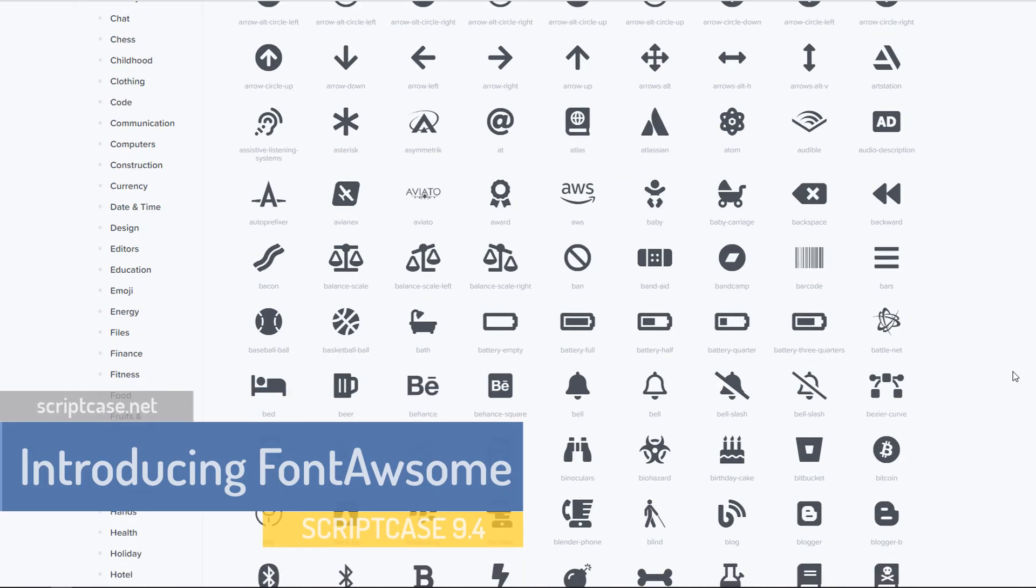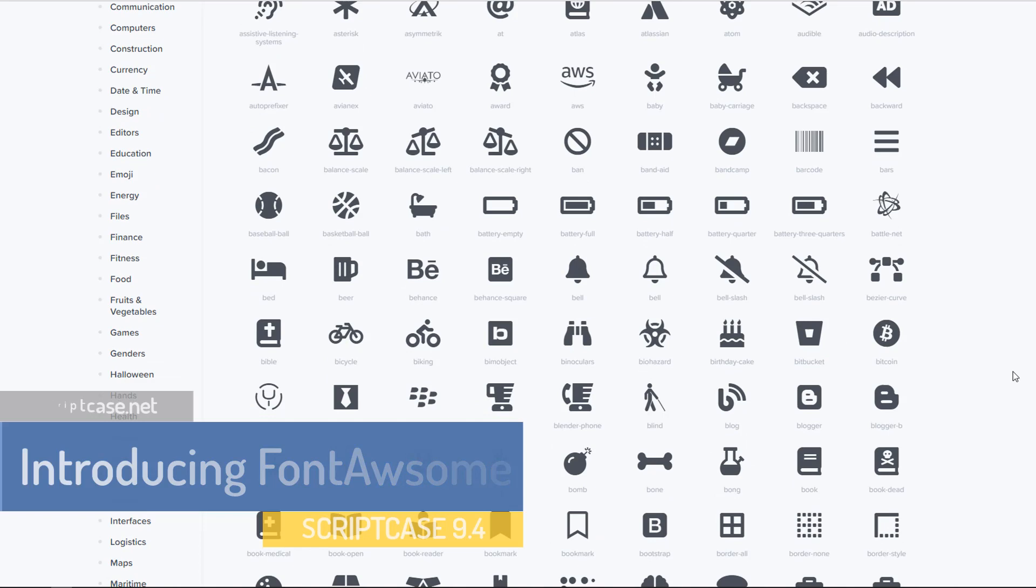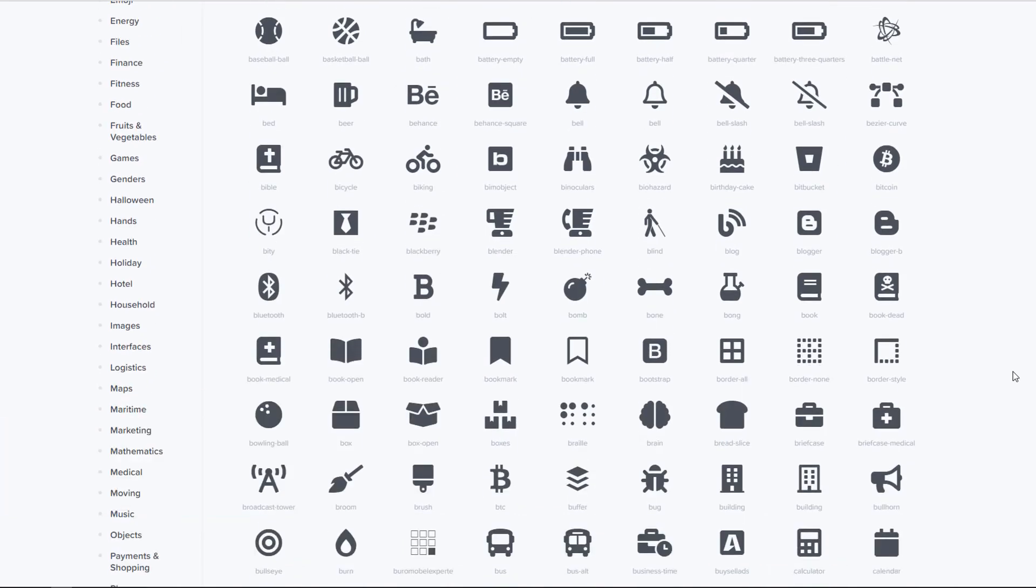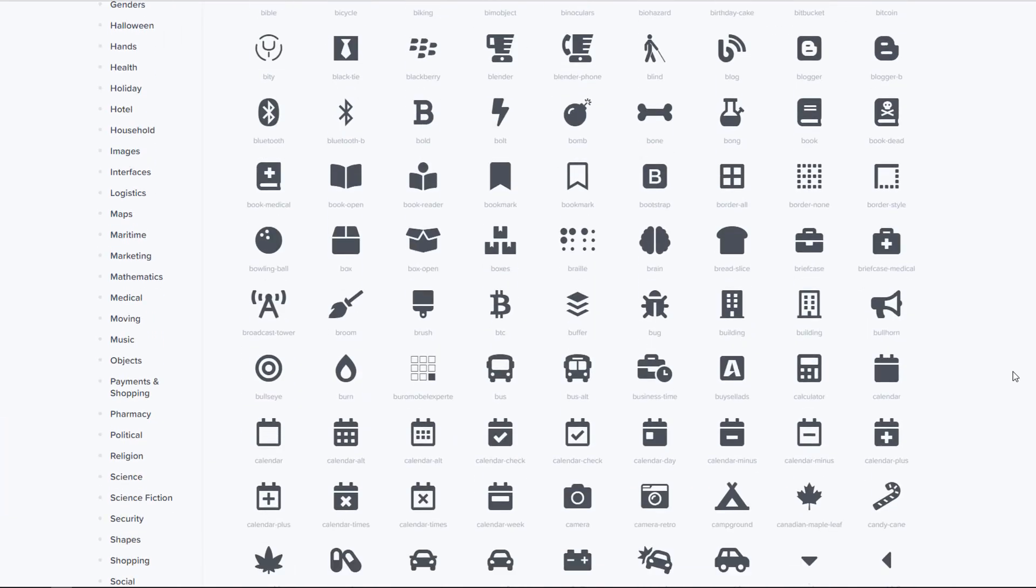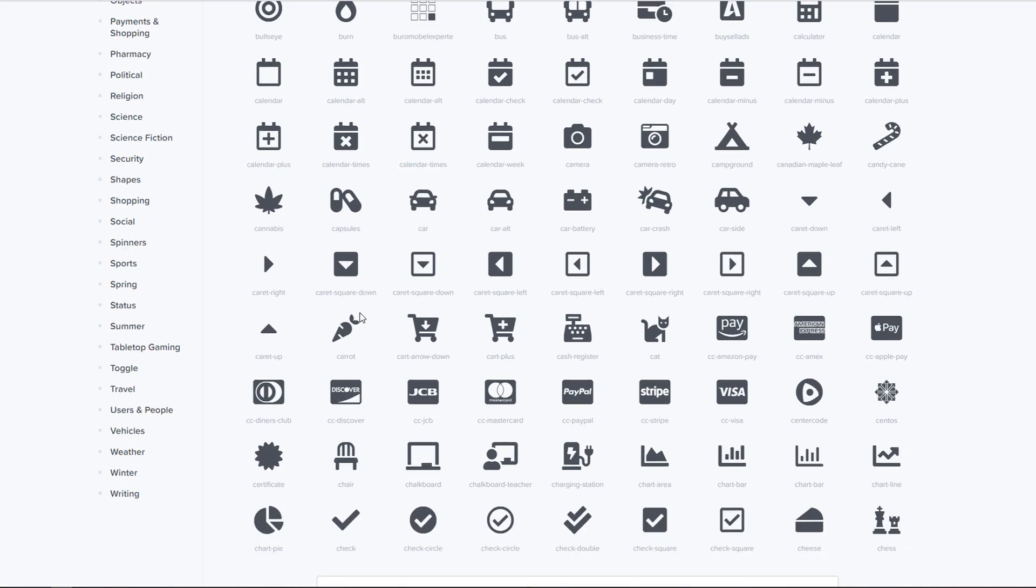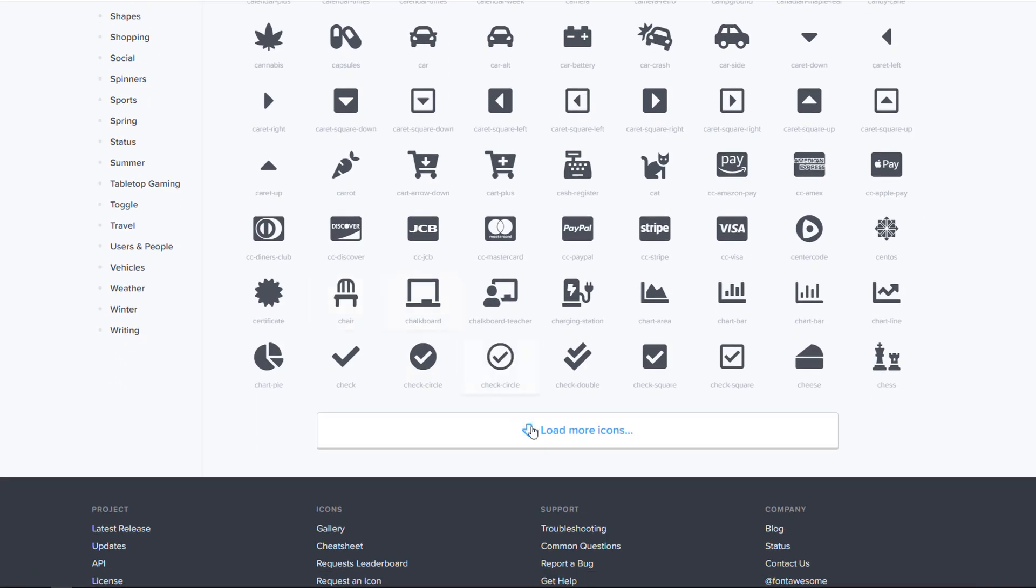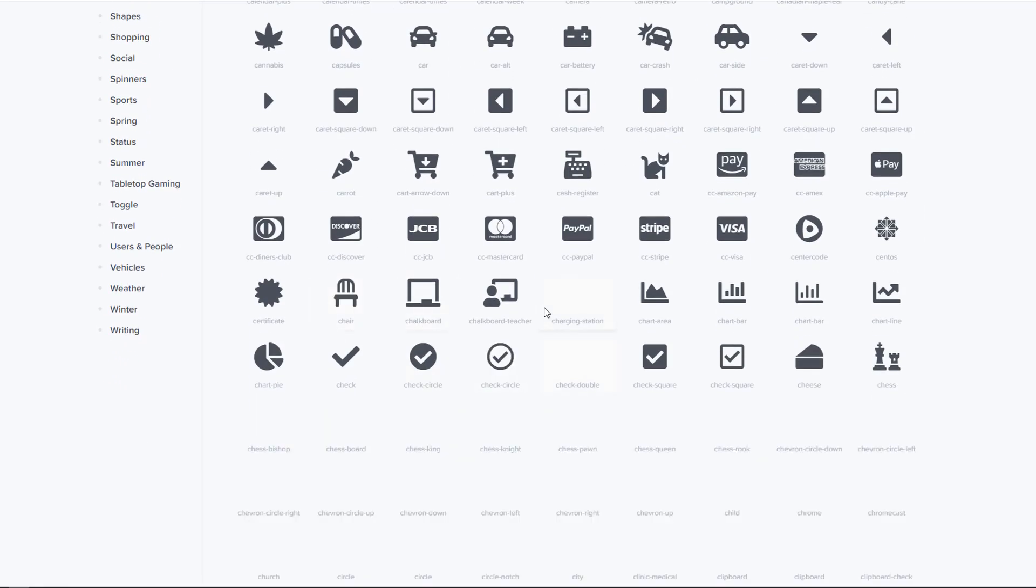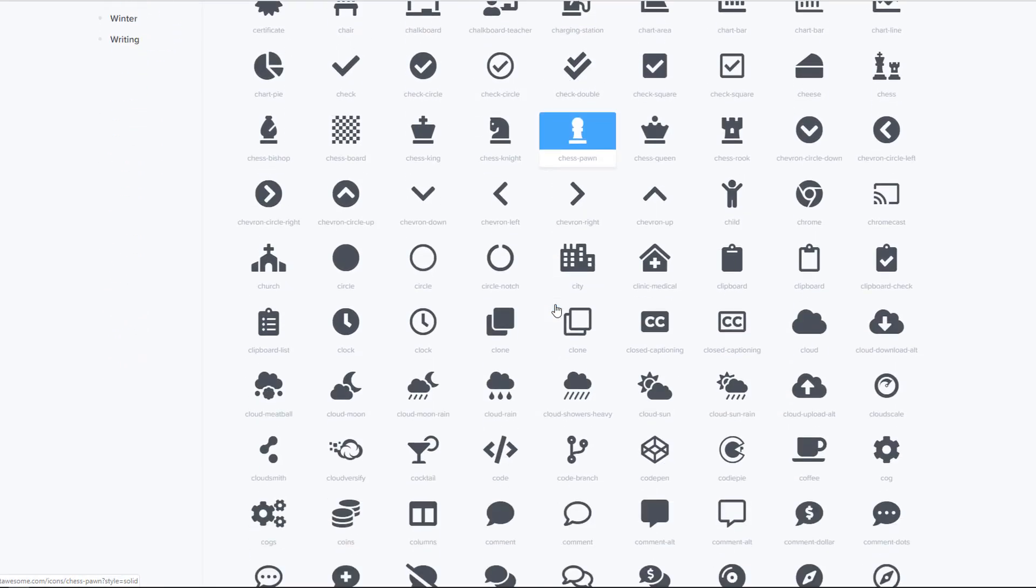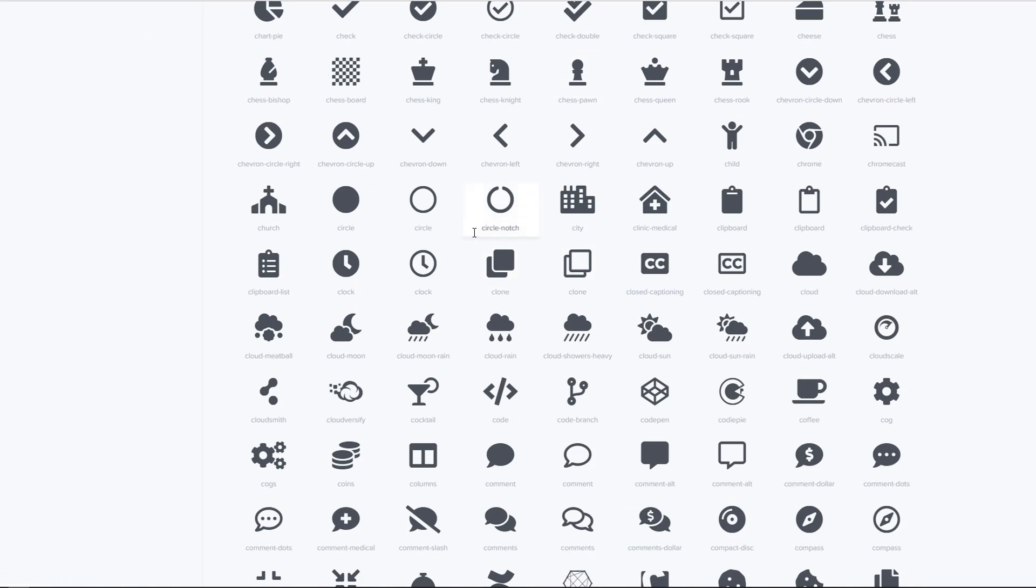And today we are going to talk about the Scriptcase buttons. So the first part of this tutorial will be showing you how to use Font Awesome.